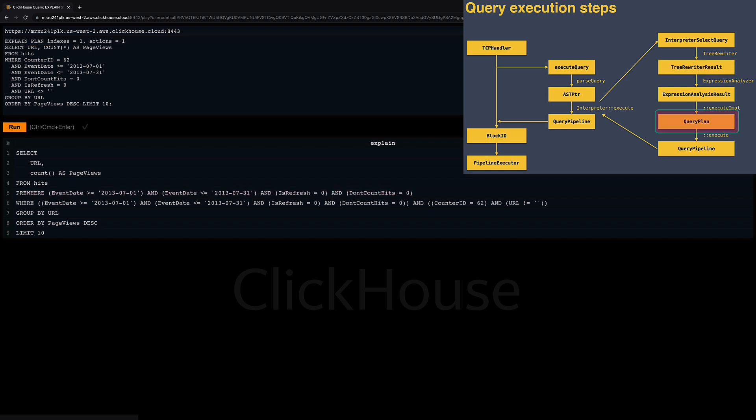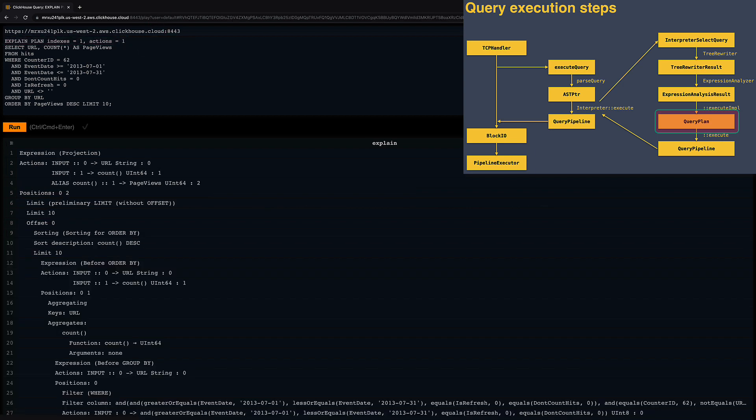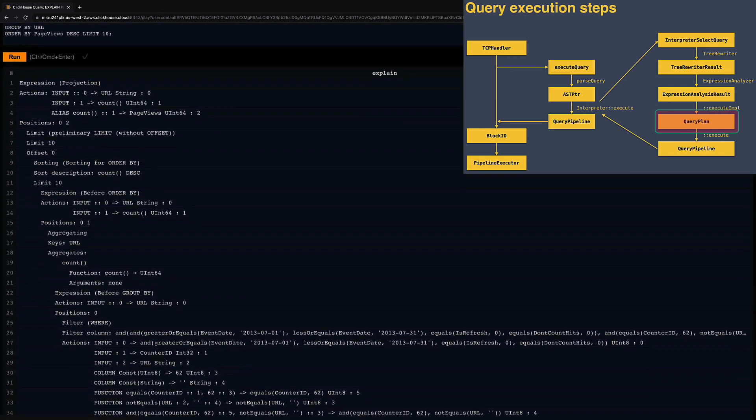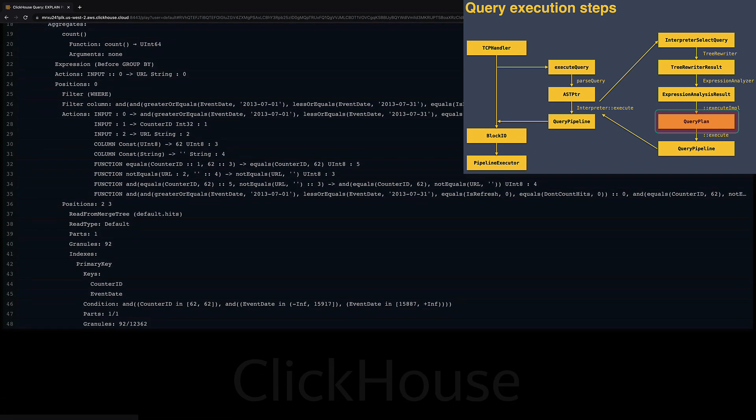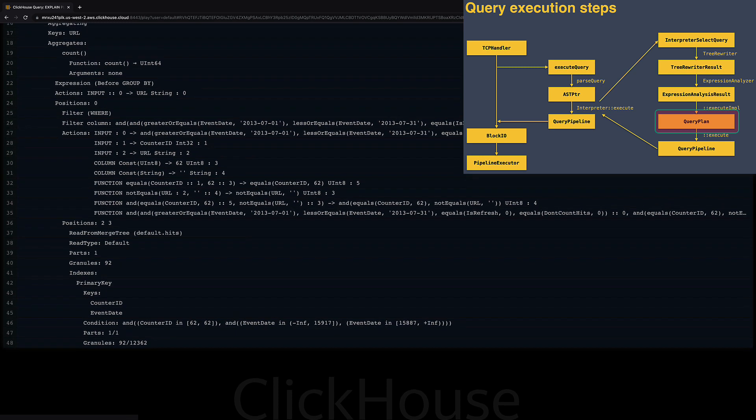I already showed you the query plan before, but with the additional actions setting in the EXPLAIN PLAN clause, the plan is annotated with detailed information for each stage.